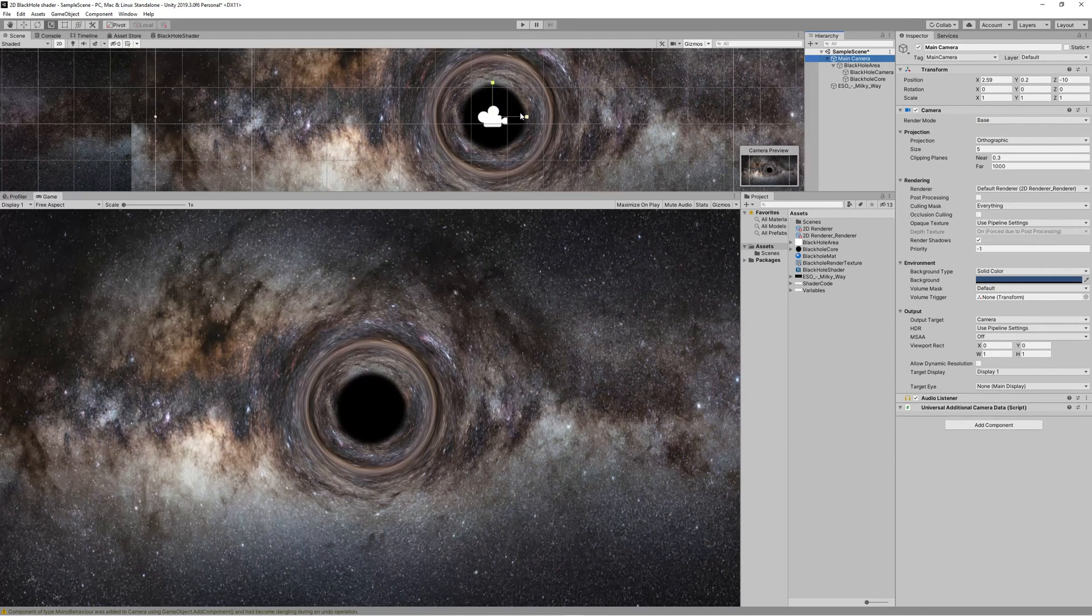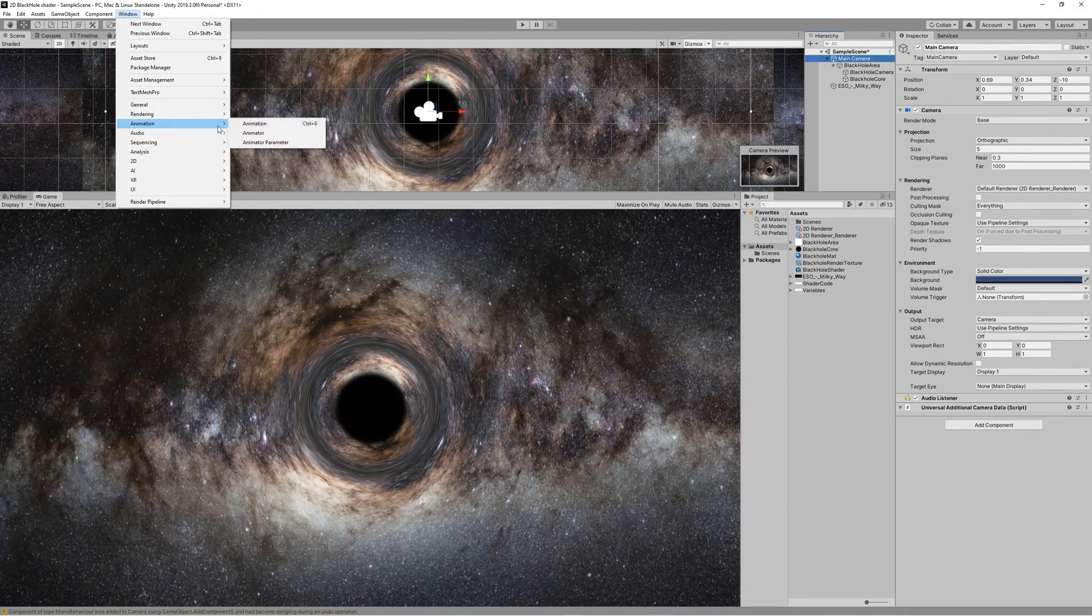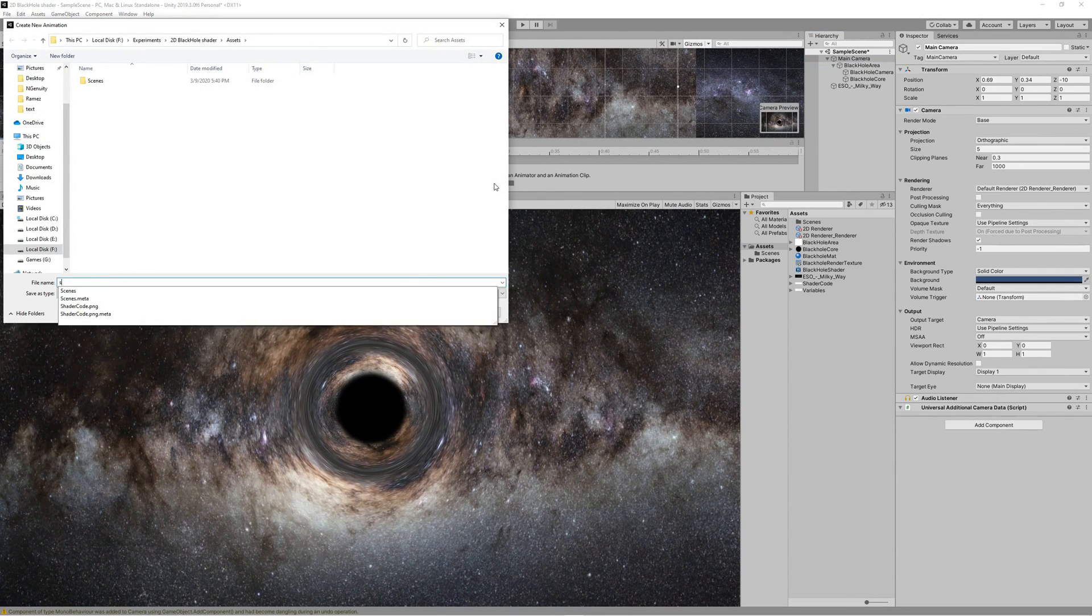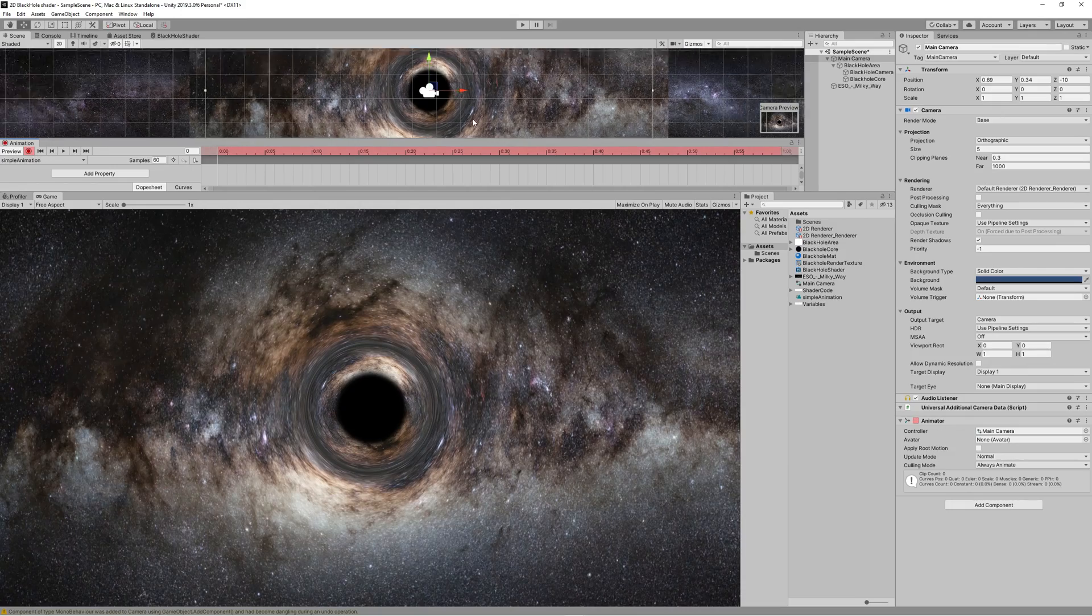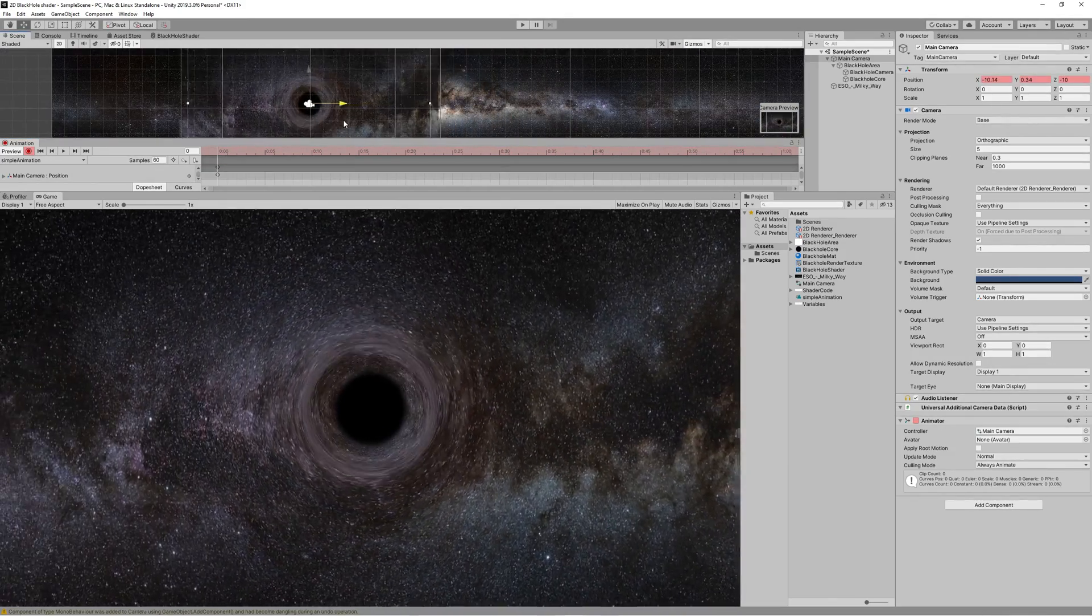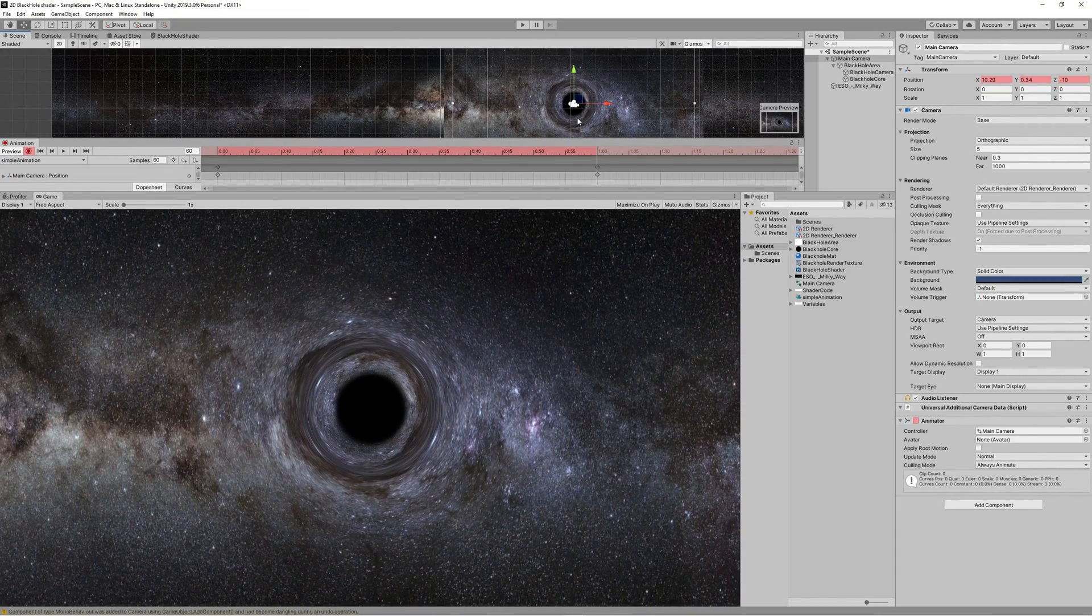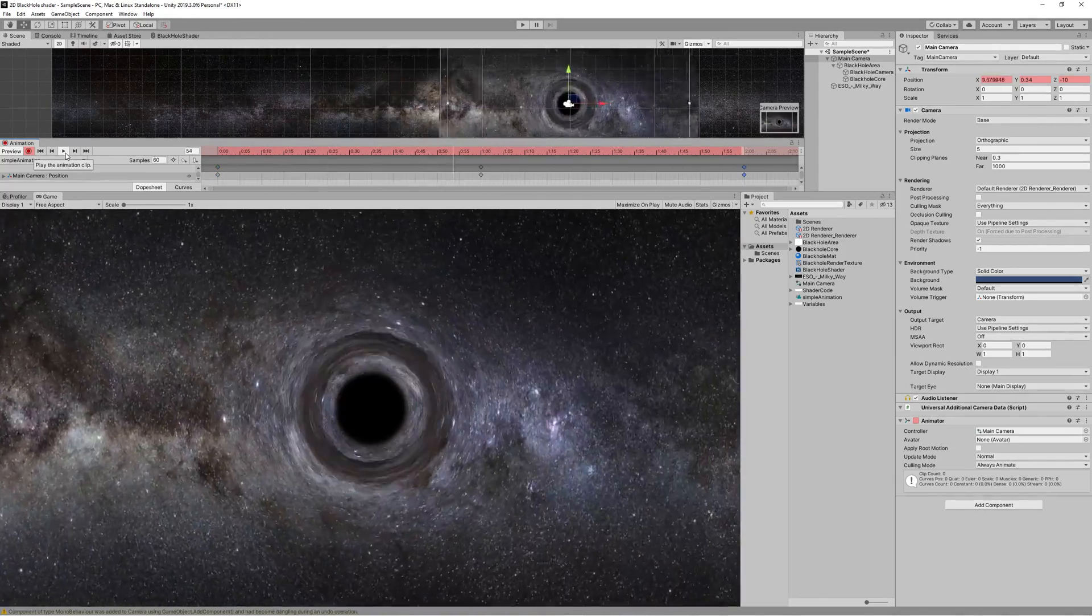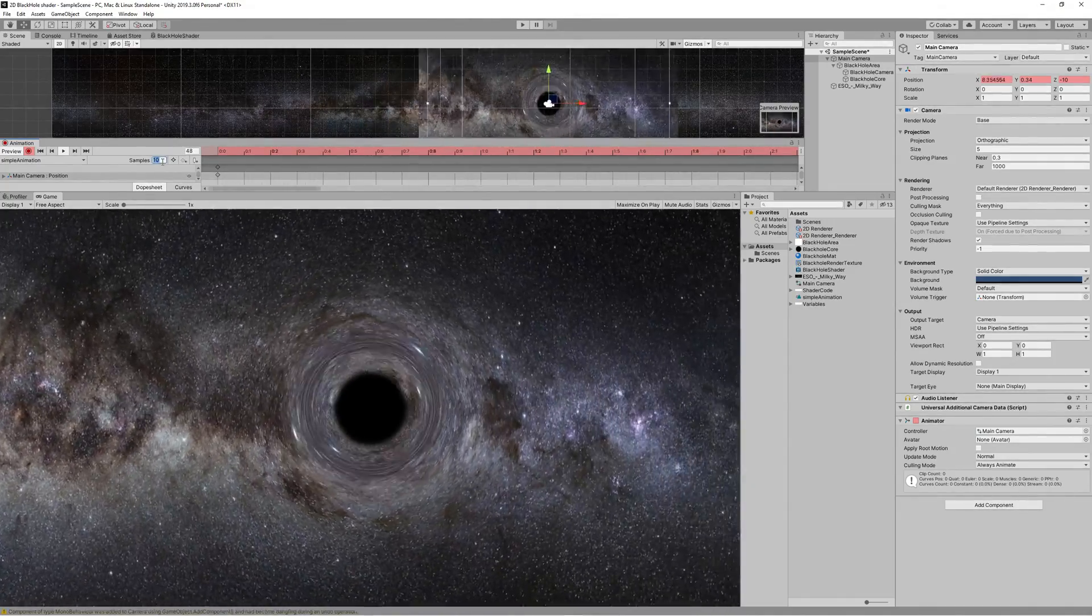That's it. Now you can enjoy the black hole shader by animating that using the animator, or maybe assigning controls to control that camera and move with the black hole around. Let's create a simple animation using the animator. Open the animation tab, create a new animation, let's name it Simple Animation, and we just need to move the black hole around at different frames in the timeline. You can reduce the speed of animation by reducing the samples per second number from 60 to something like 2 to get that smooth animation.